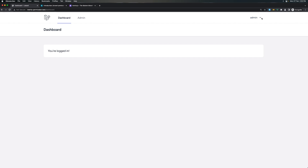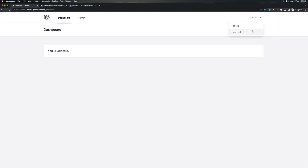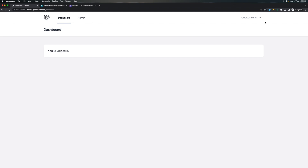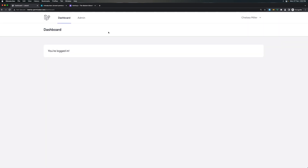Hello friends, welcome. In the previous video we added a link to navigate to the admin dashboard. If I log out and register with a fake user, we are not admin but we still have the link to navigate to admin. If I click it, yes, we protect that with roles, but what I want is to show and hide this link based on whether the user has the admin role.